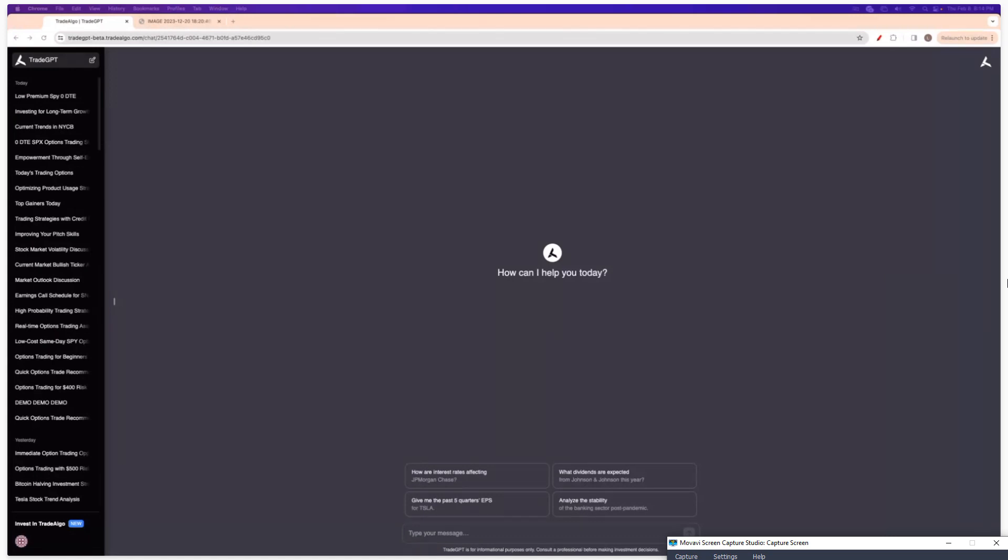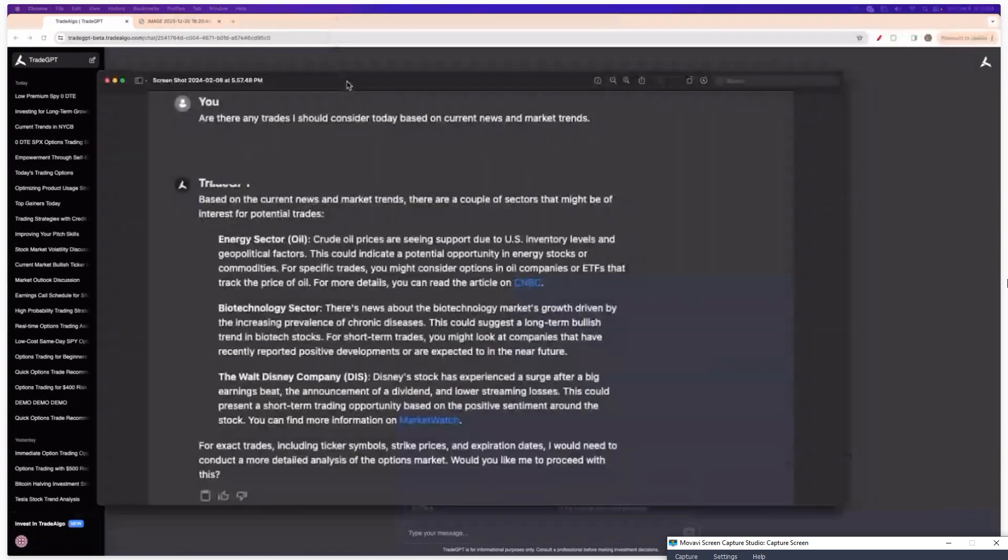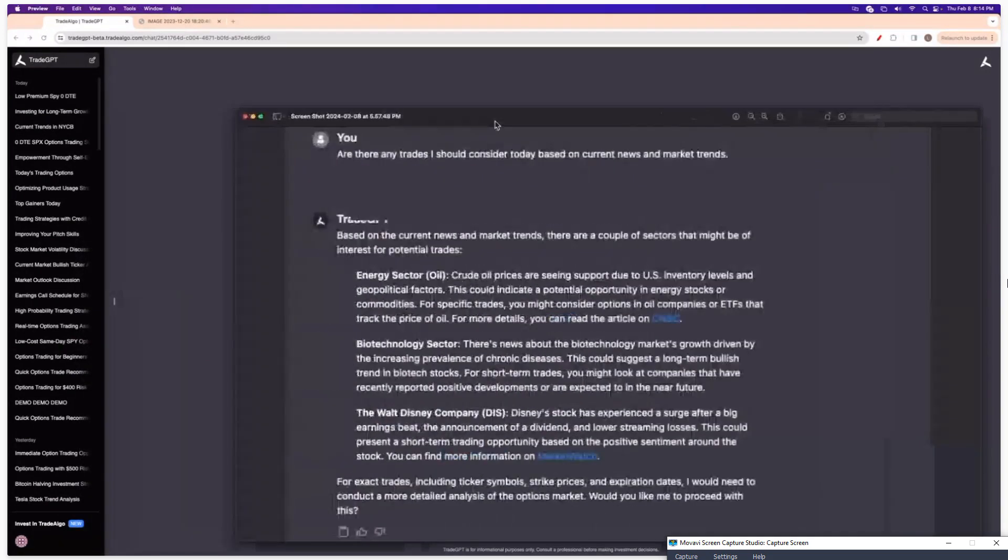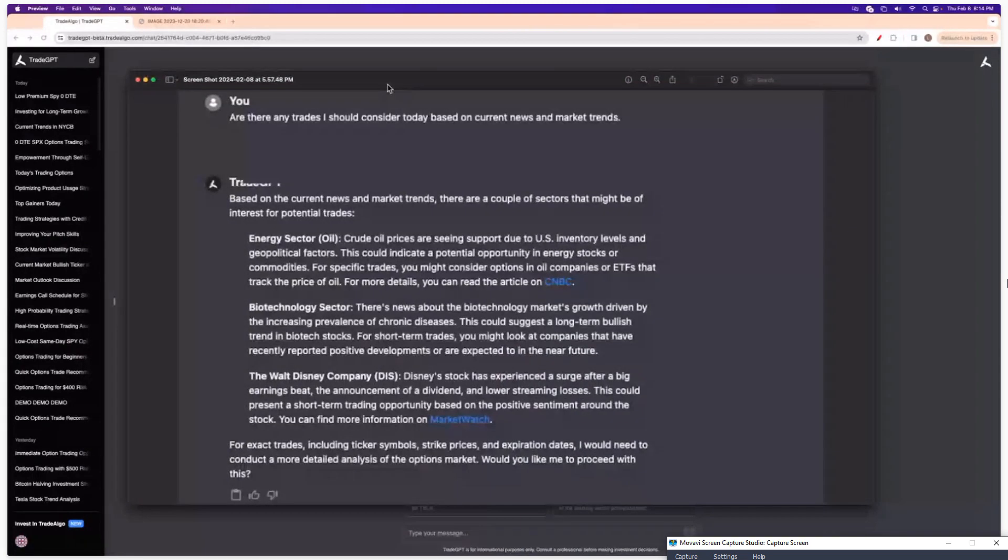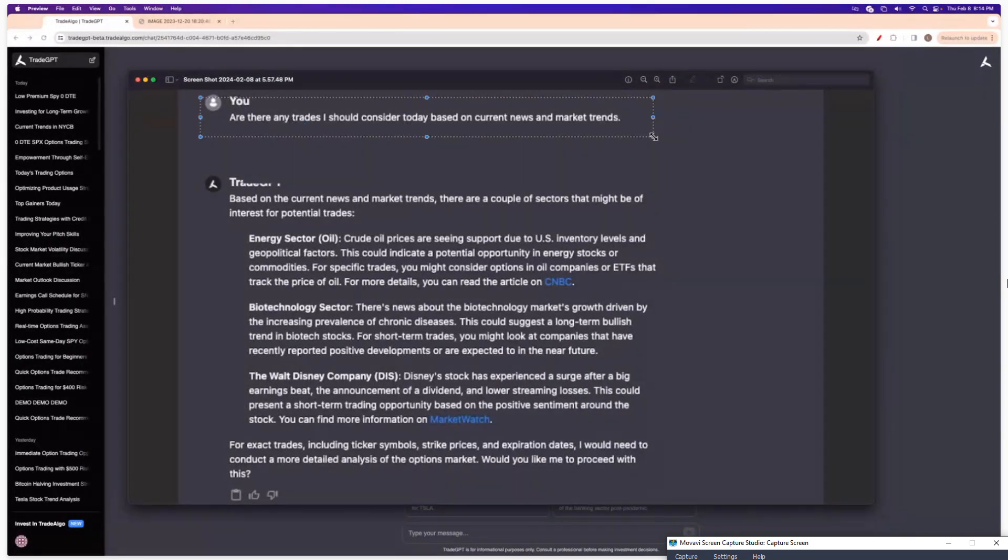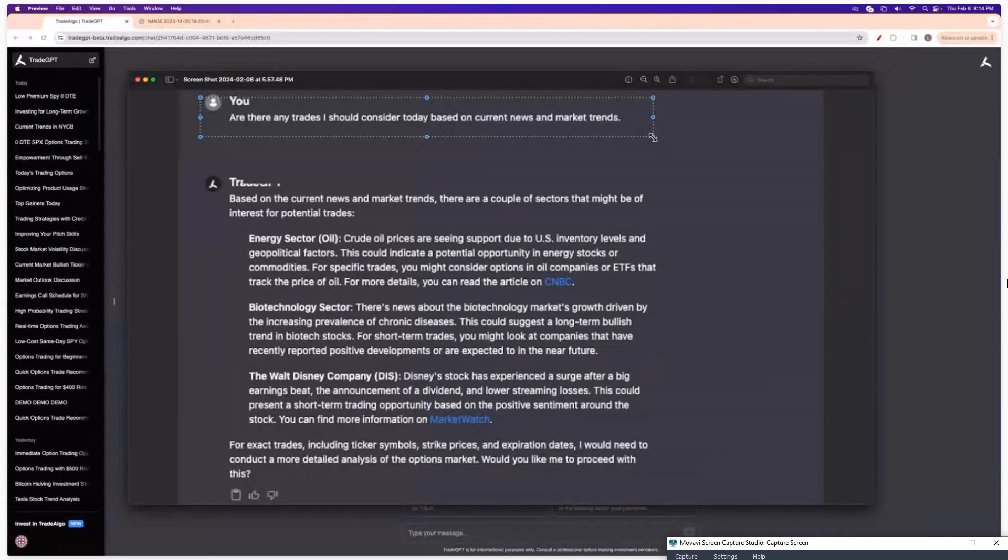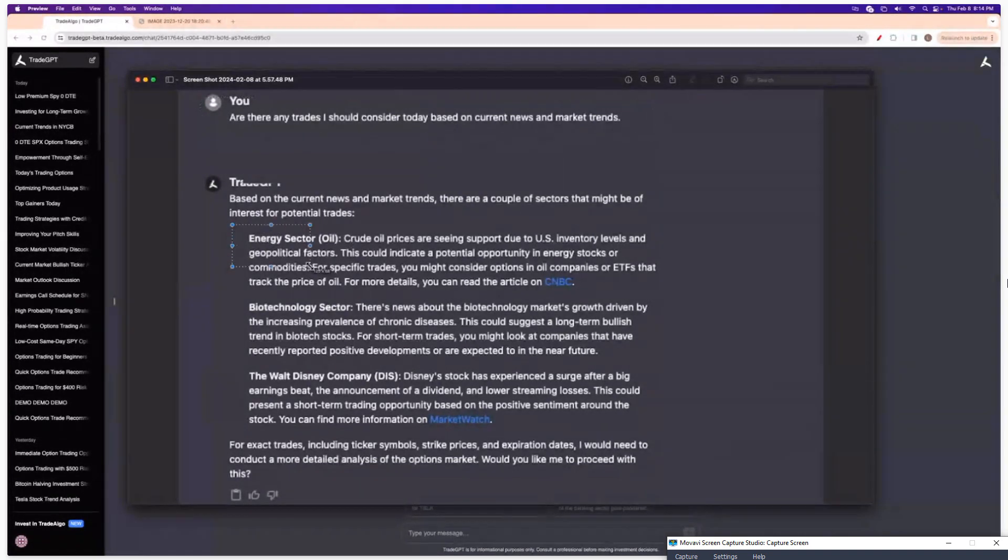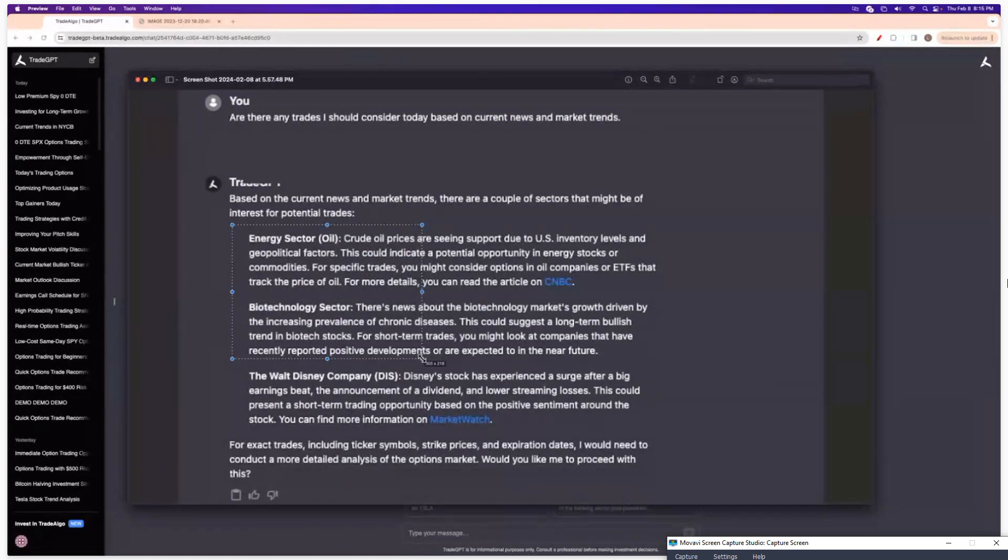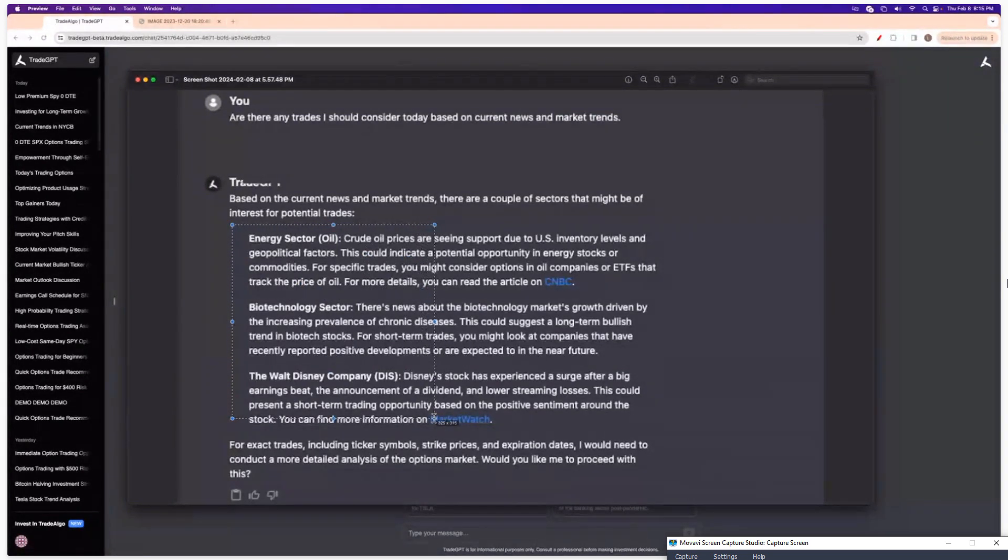Like an example of a question that I asked even earlier today, this is a screenshot that I took. I'll do some live questions here. But basically, I just said, hey, are there any trades I should consider today based on current news and market trends? So TradeGPT then goes through and it says, hey, pay attention to the energy sector, especially oil, pay attention to the biotech sector and then especially the Walt Disney Company.